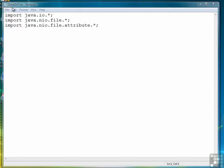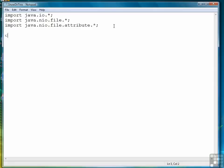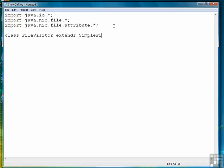So let's get started. We're going to call this program showDirtree.java. I've already started it. I've included the import statements that I need. And the first thing we have to do is create a class that provides the functionality that we need, and it is going to be called FileVisitor, and it extends an interface called SimpleFileVisitor.